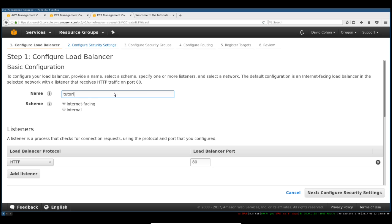We'll call this Tutorial Linux Web App ELB. This is going to be internet-facing as opposed to internal. If you set up a larger infrastructure where you are load balancing something else — for example, you have a service-based architecture running a couple of microservices — you can use an ELB internally inside of your application too. Ours is going to be a classic internet-facing one, from the internet to our application.